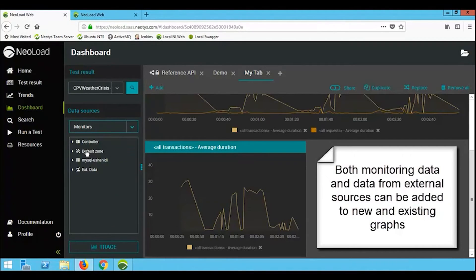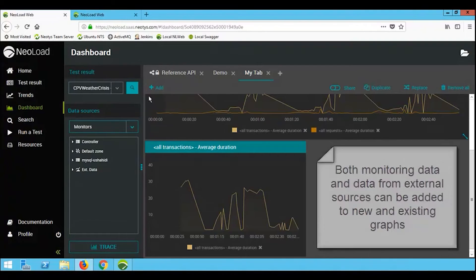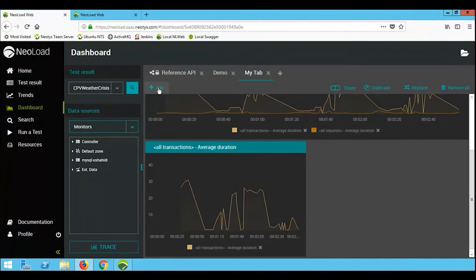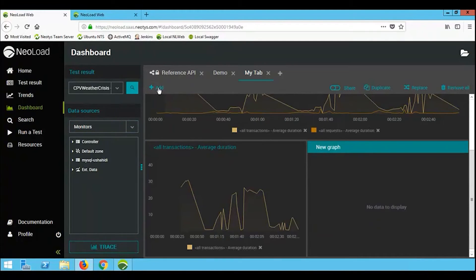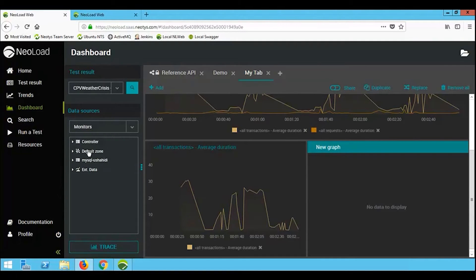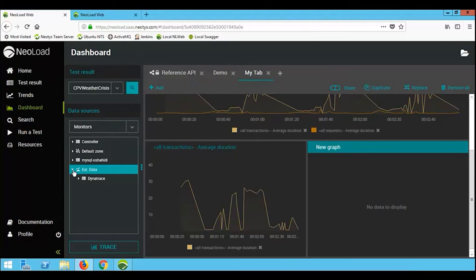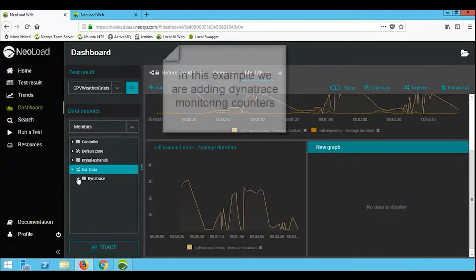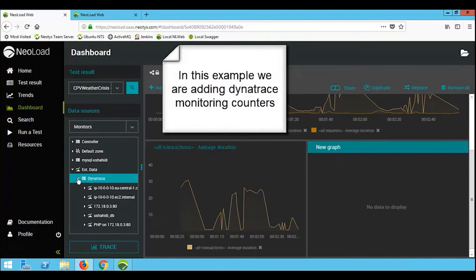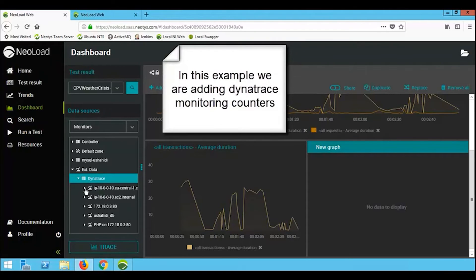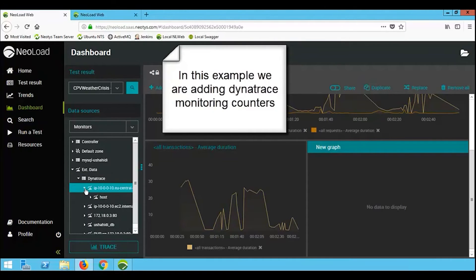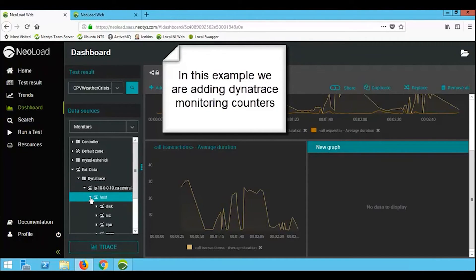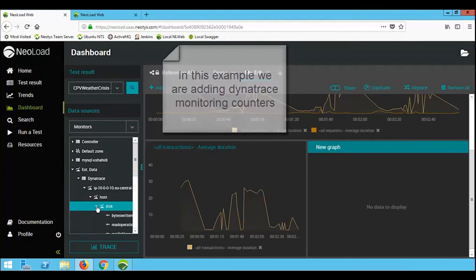I also have the ability to add monitoring information. So not only monitoring for the infrastructure, like load on the web server, load on the app server for example. I also have the ability to actually plot external data. Now this is external data that's being pushed into the load test from an external source. This could be the results of a Selenium run. It could be the results of the integration with Dynatrace. Any external data that's pushed into NearLoad can also be plotted onto these graphs.